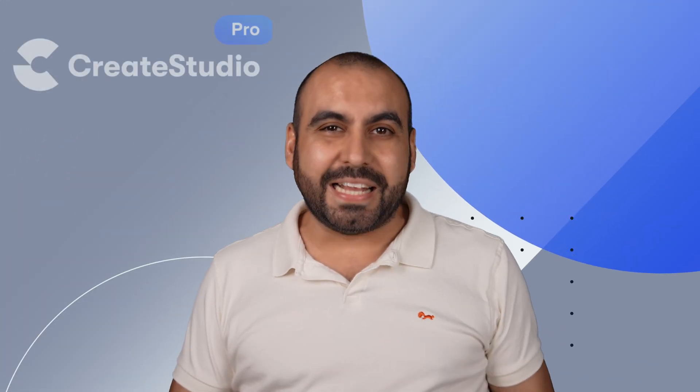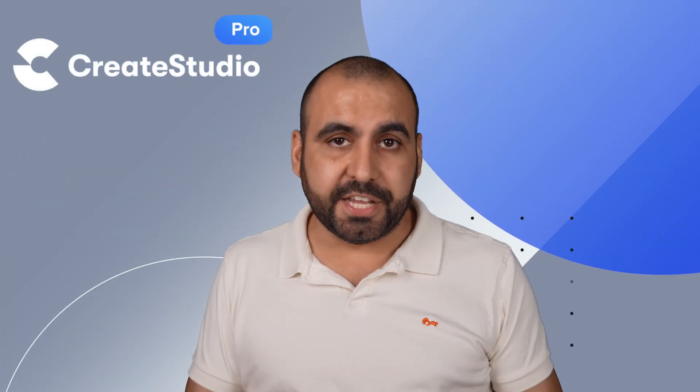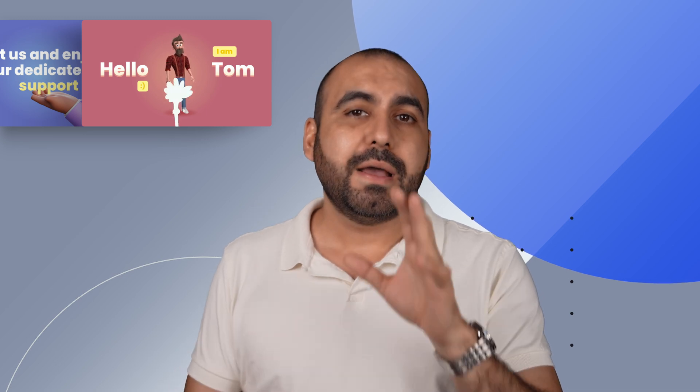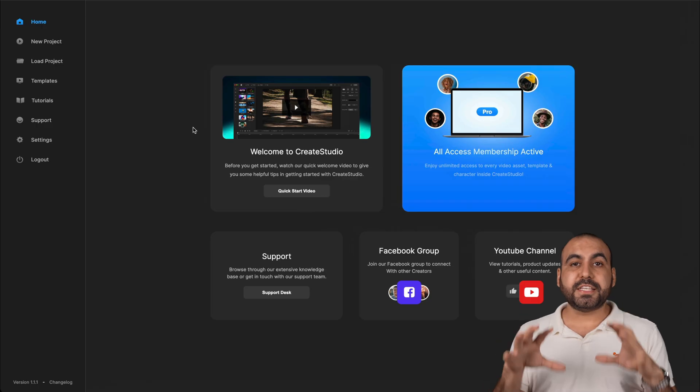It's time to check out Create Studio Pro, which is a video editor that's actually pretty easy to use. You can animate characters, animate backgrounds, add transitions, add keyframes, and do a whole lot with this, but it's not complex. And that's what I'm going to show you on this video. So let's go jump over there.